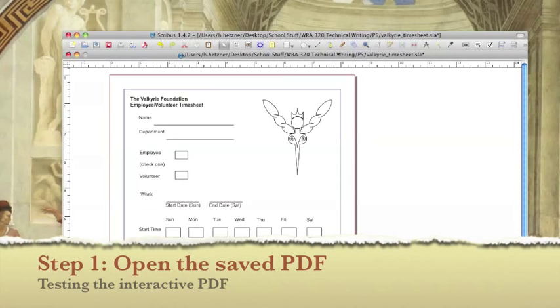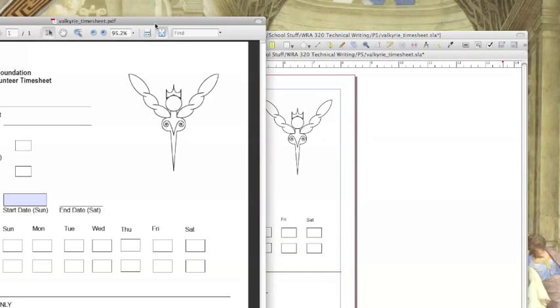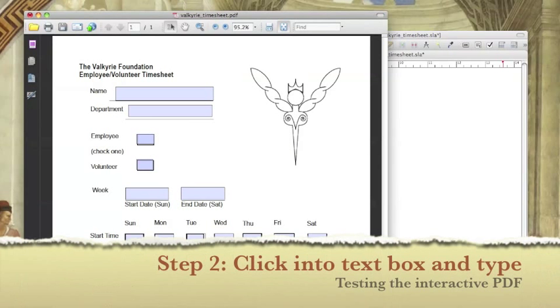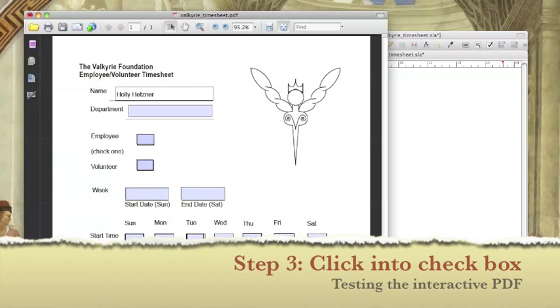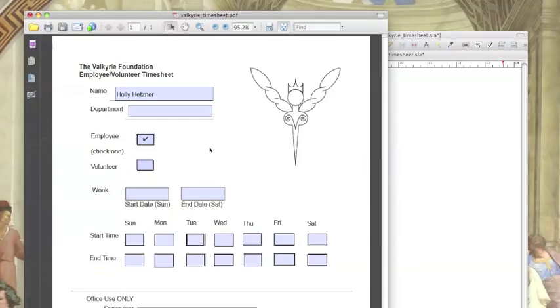Let's open our newly saved PDF to test it out. First let's click into the text box by name and type. Then let's click into the checkbox. If you've typed into the text box and clicked into a checkbox, then congratulations. You've just created your first interactive PDF using Scribus.